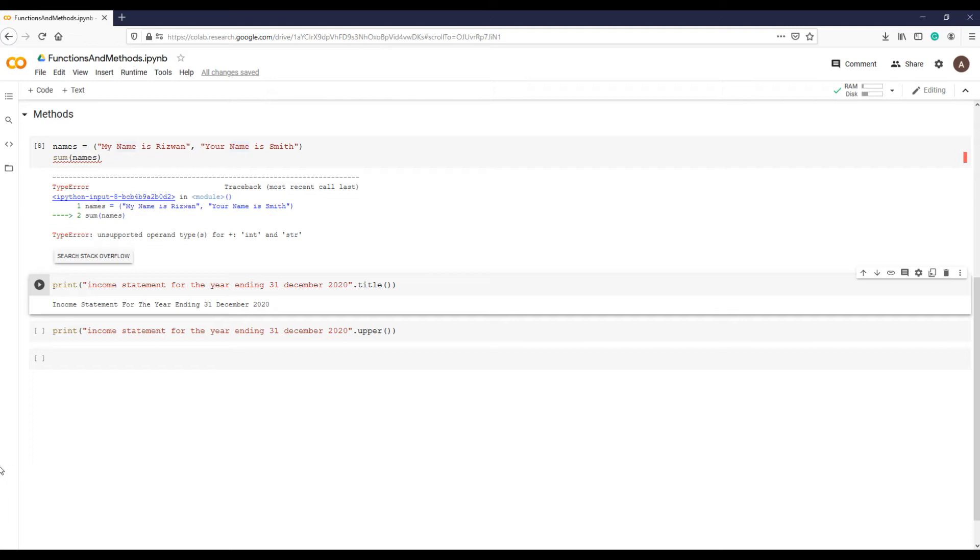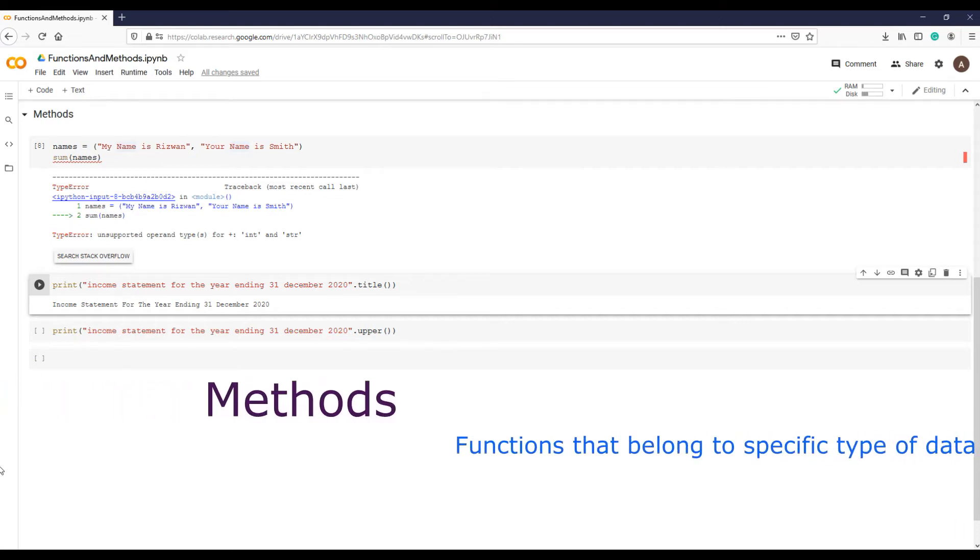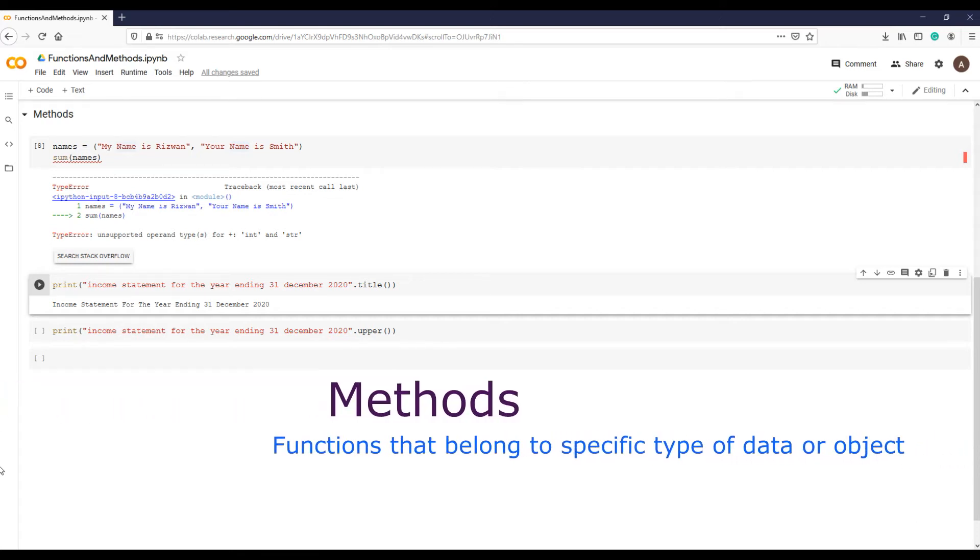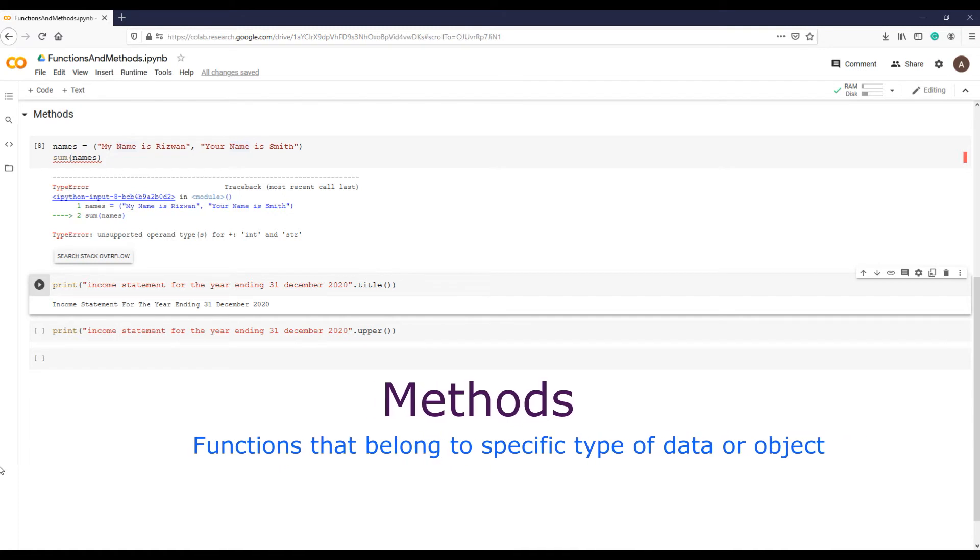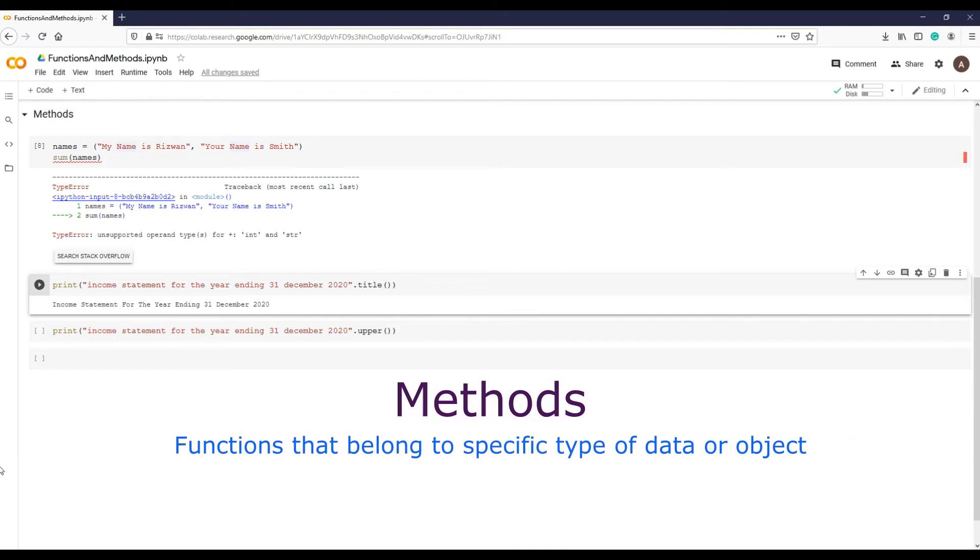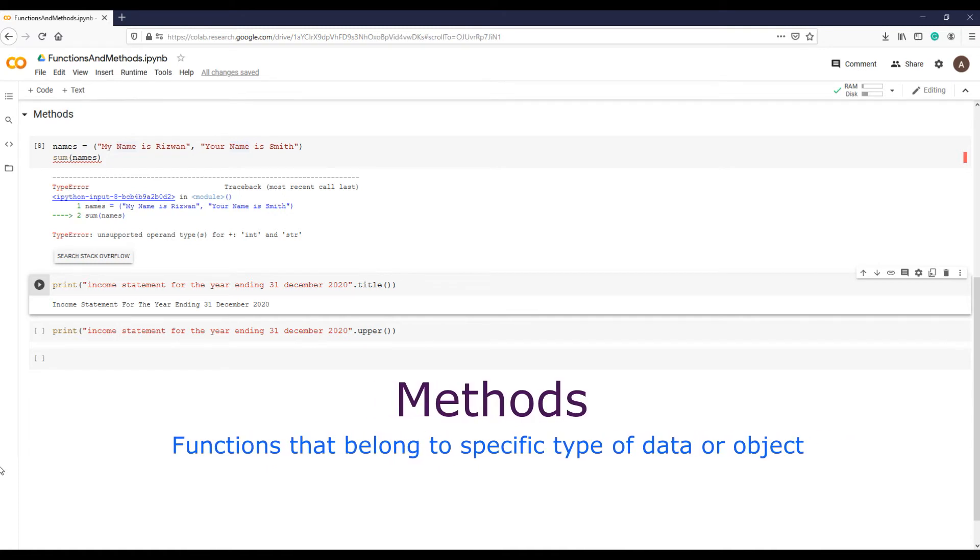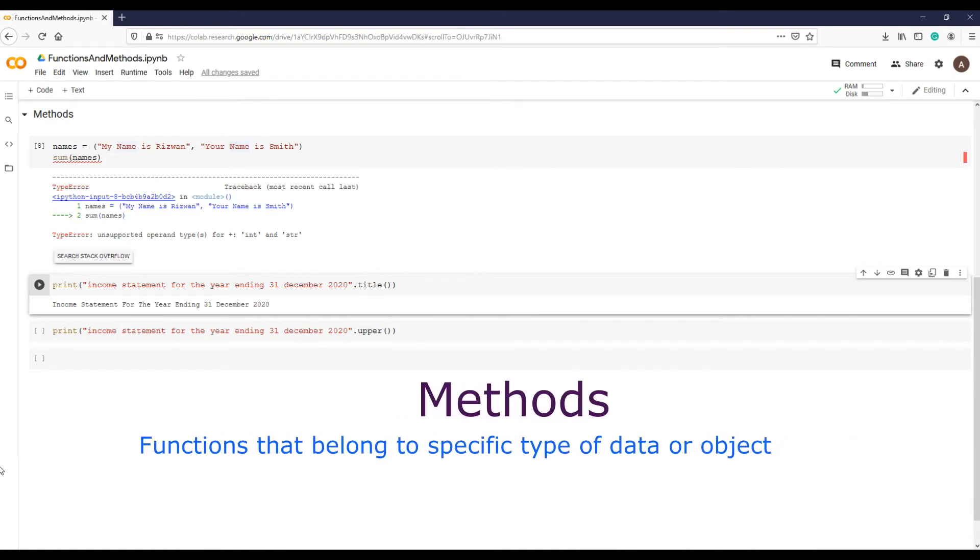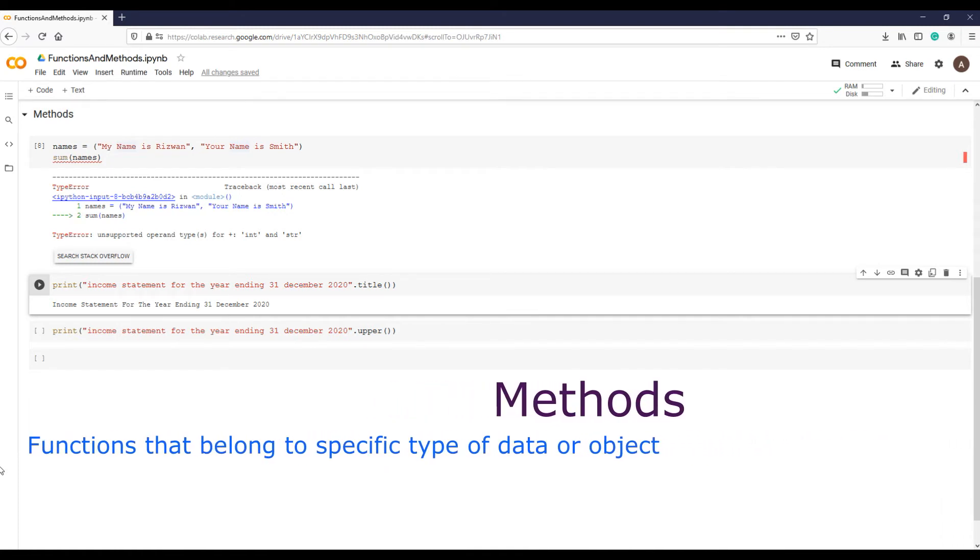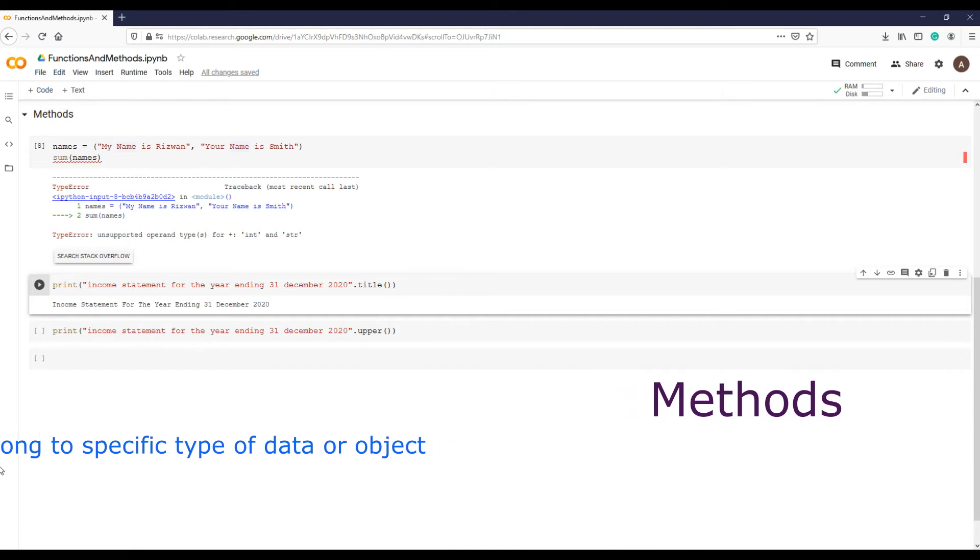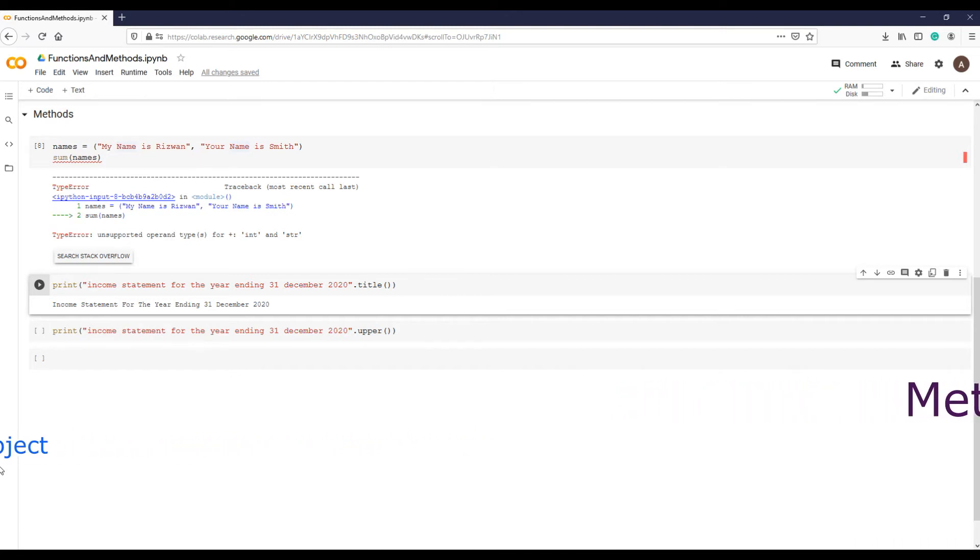Title function did not work on numbers. So methods are functions that belong to an object, such as a string. You have just experienced that there are functions specific to data types and are called methods.